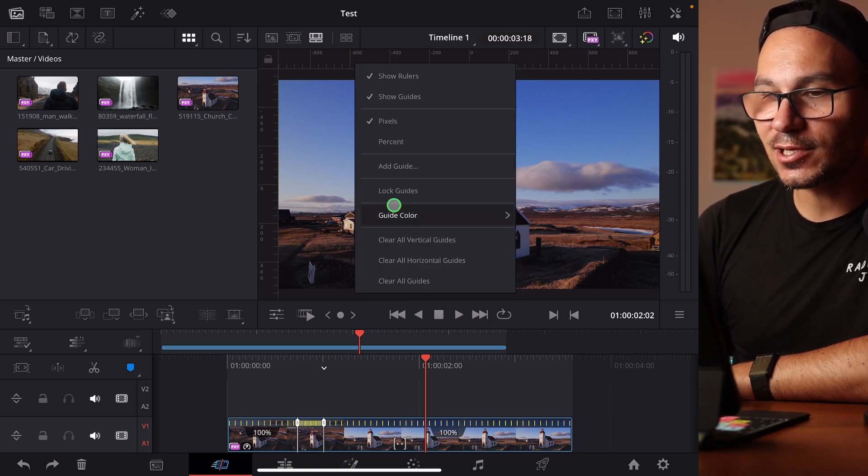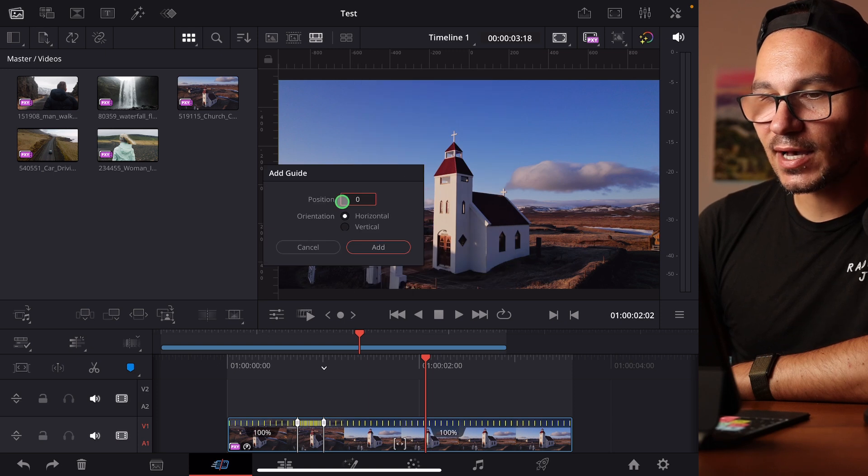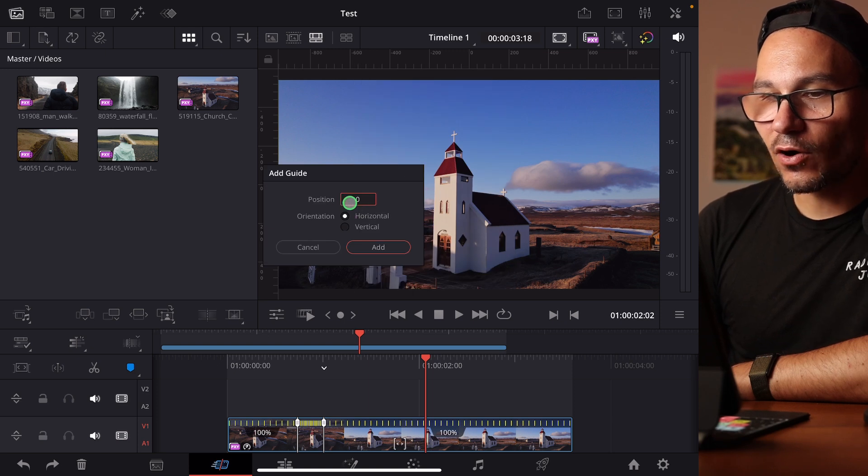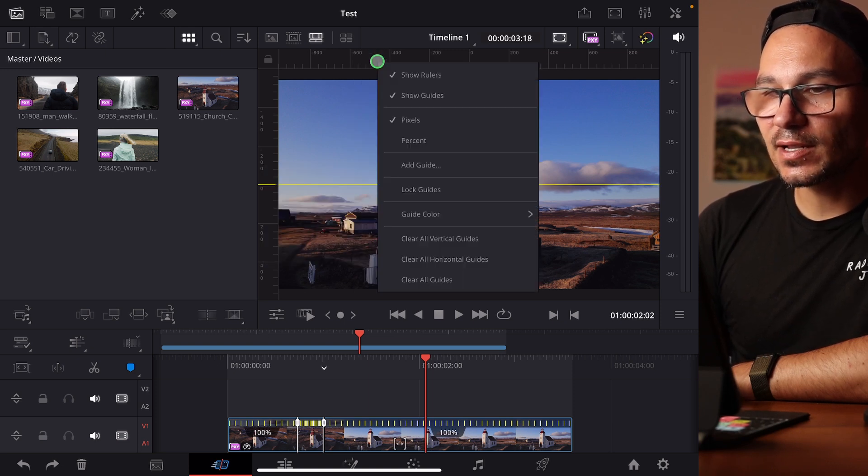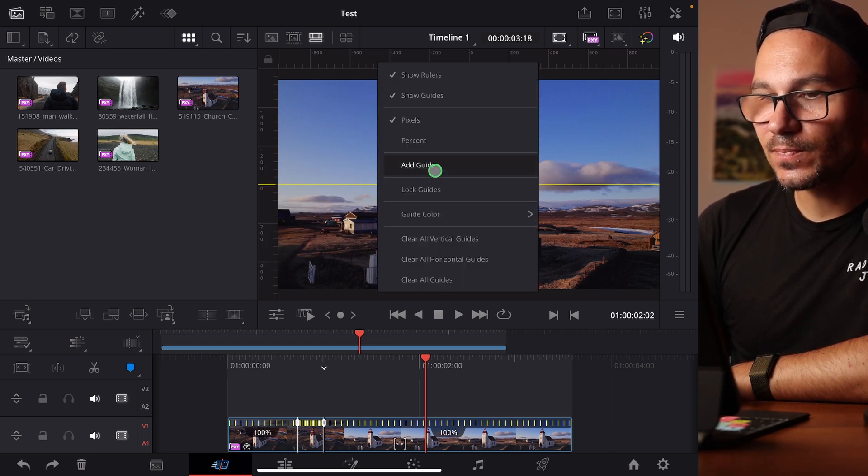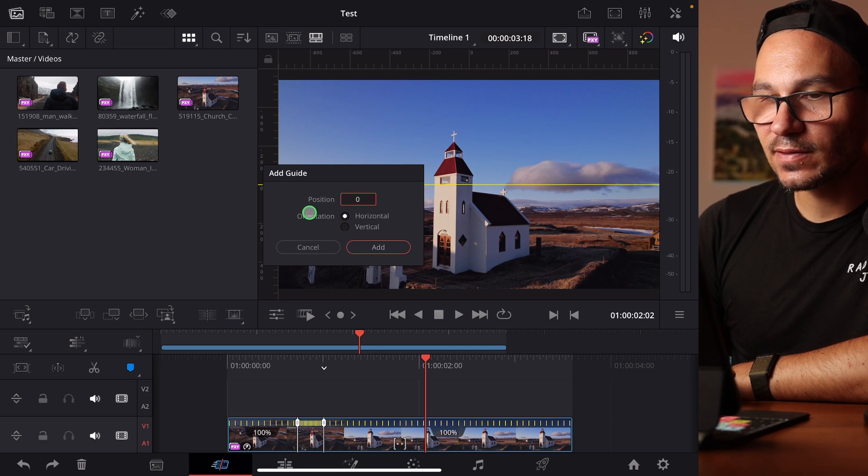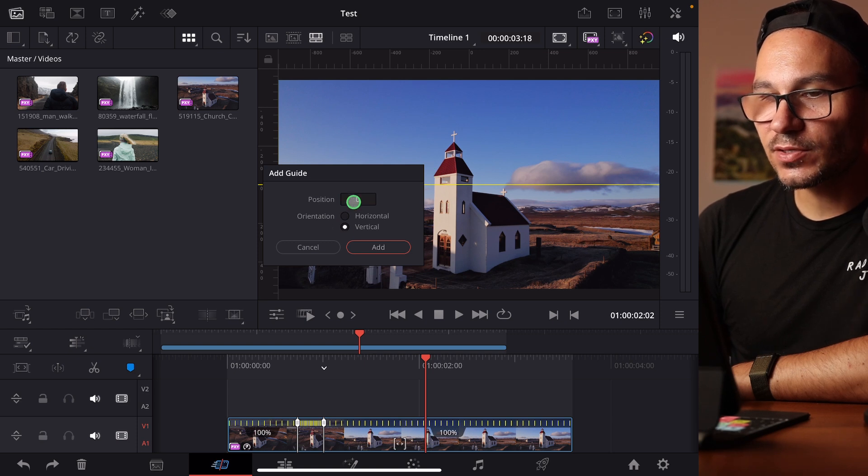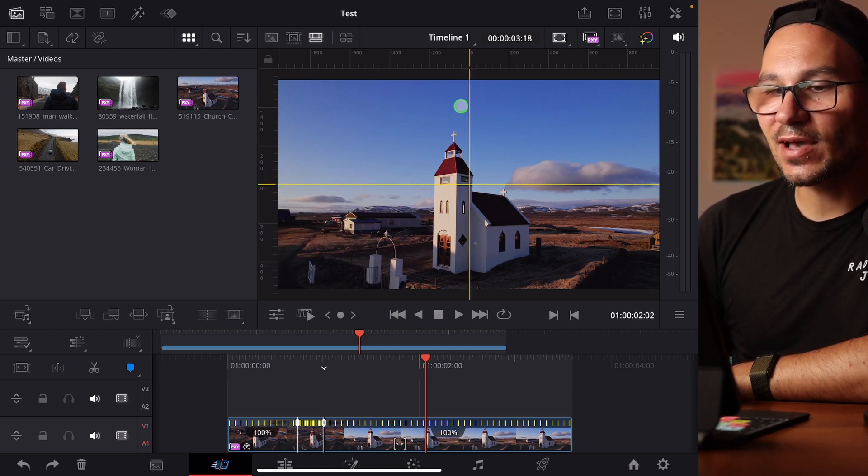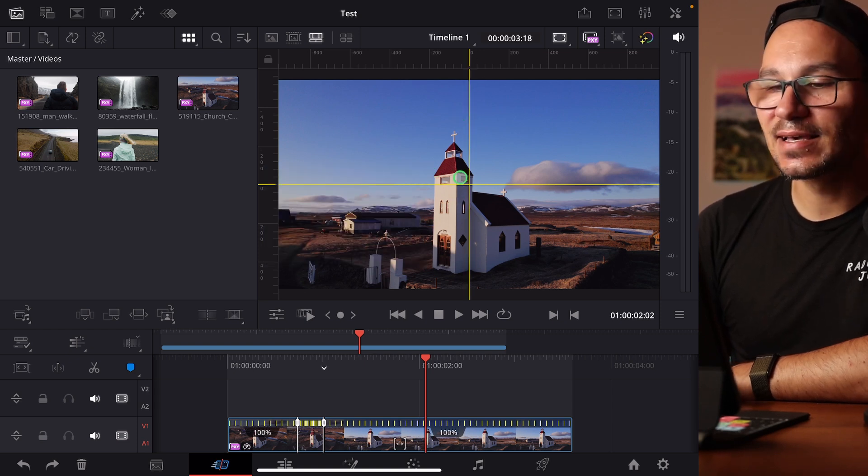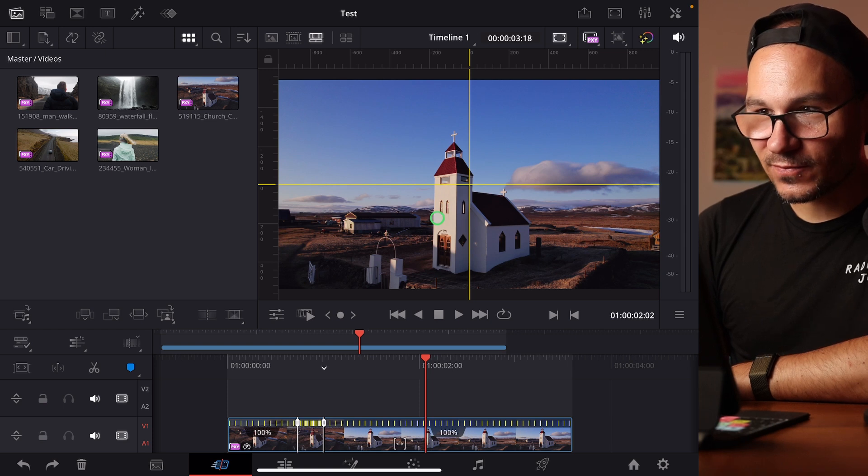Let's do this again. Right click, add a guide, horizontal at zero and let's do another one. Add a guide, vertical at zero. That means now we have the exact middle of that.